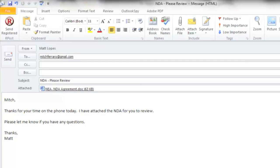Welcome to this RPost training video. In this video we will review how to send an encrypted email for privacy.